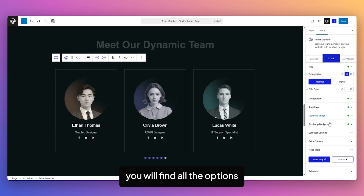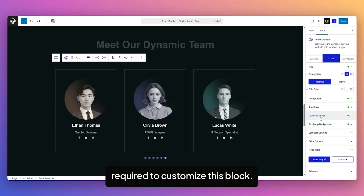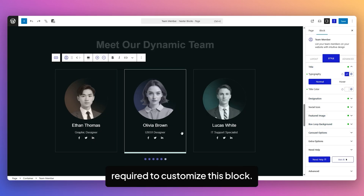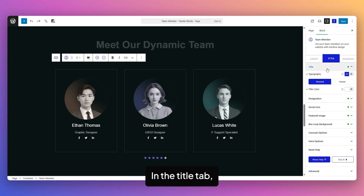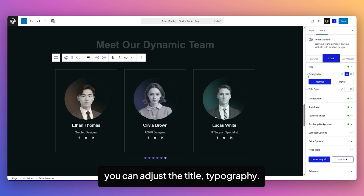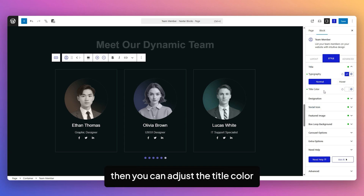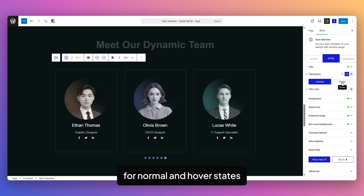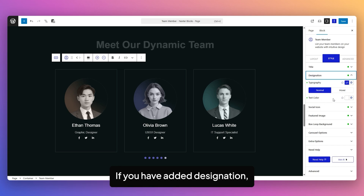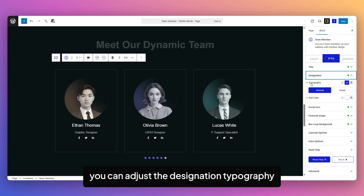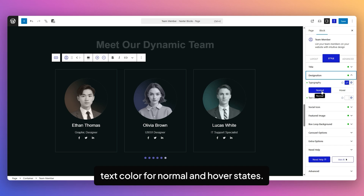In the Style tab, you'll find all the options required to customize this block. In the Title tab, you can adjust the Title Typography or add a Global Typography. You can adjust the Title Color for Normal and Hover states. If you've added a Designation, you can adjust the Designation Typography and Text Color for Normal and Hover states.